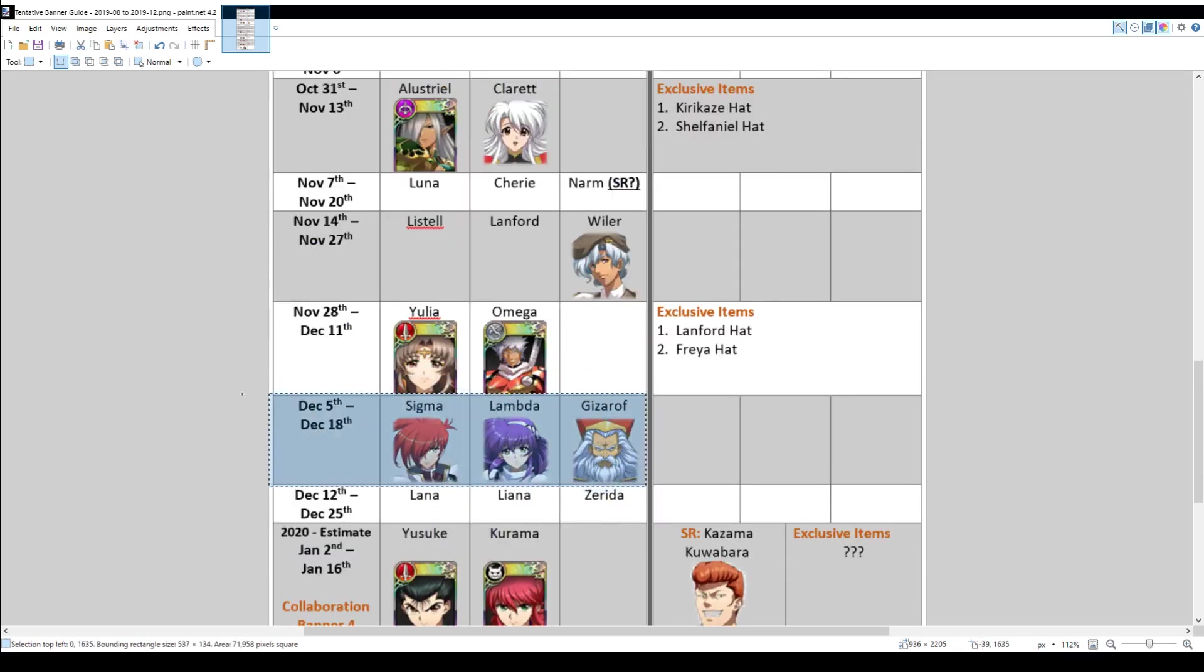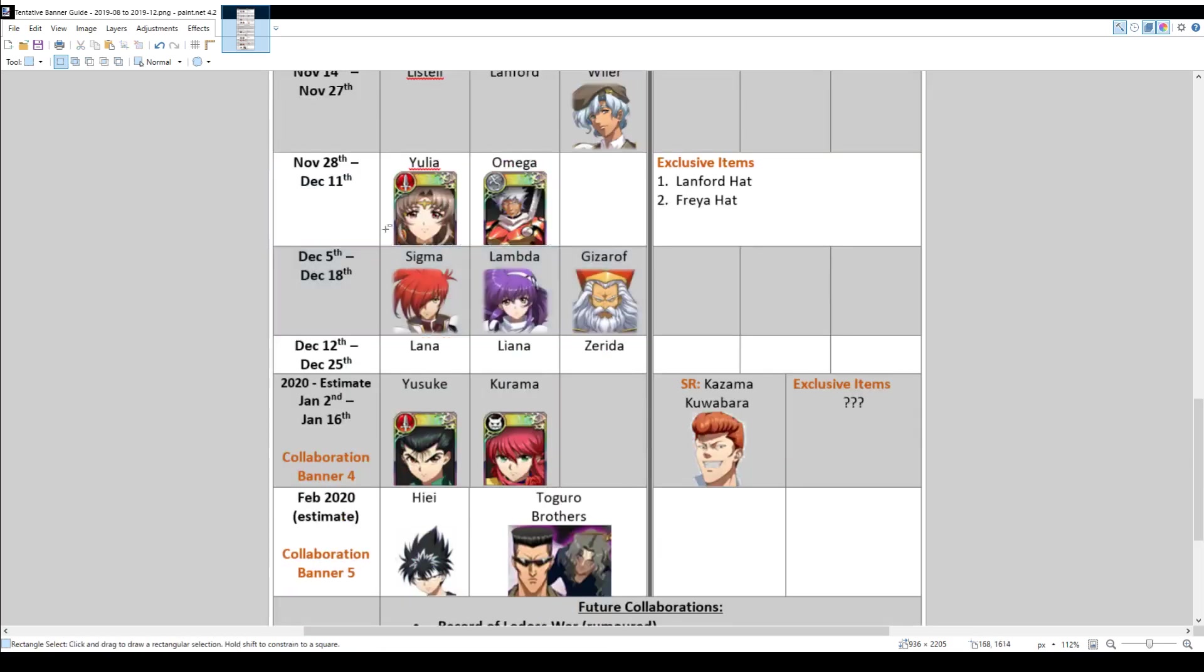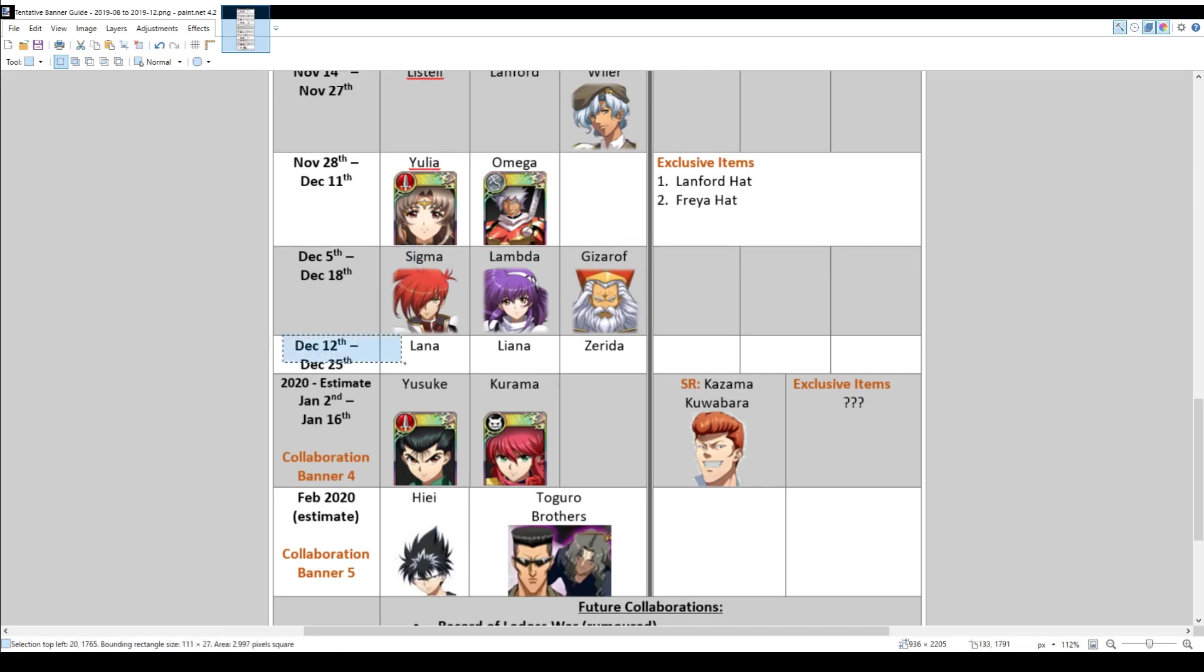Maybe in the future, there will be another banner where, once again, you can choose between... you can get the other character. If you manage to get Sigma here, maybe you can get Gizarov in the future or vice versa. So, in any case, at the end of December, there should be a Lana, Liana and Zerida banner. And then after that, this is my estimate, so I'm not 100% sure if this is the correct date.